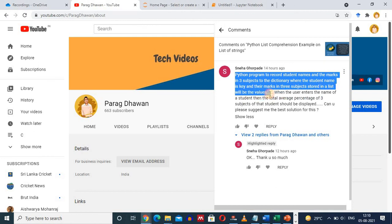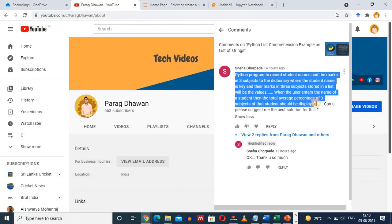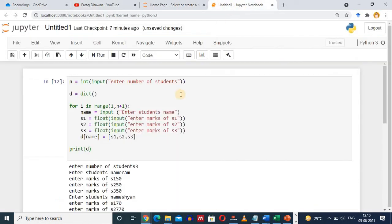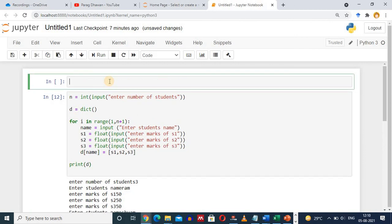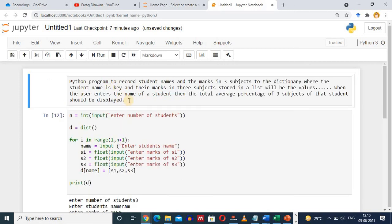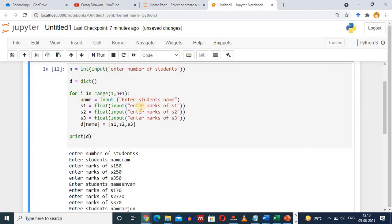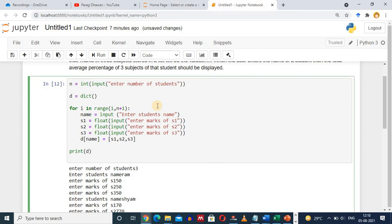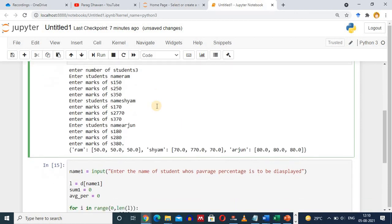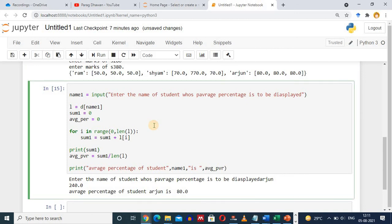This was the first part: when the user enters the name of a student, the total average percentage of three subjects is displayed. We press Escape then M to convert it into a markdown cell and paste the values, then press Ctrl+Enter. So this was the first part where we create a dictionary with name as key and a list of subject marks as values. In the next part, if the user enters a name, the average percentage of the student is displayed. Thank you.